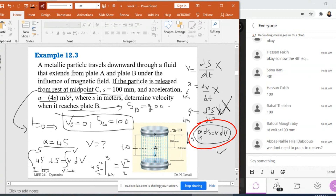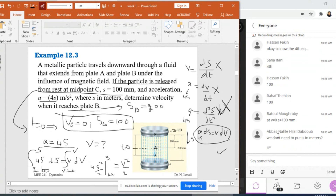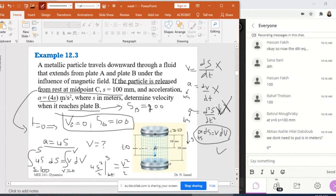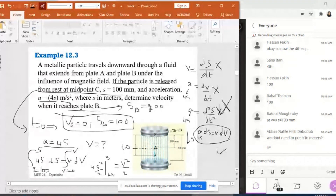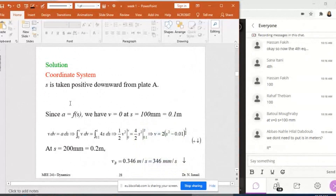Now we know the equation of v in terms of s. They ask us to find the velocity when it reaches plate B, that is when s equals 200, at time t₁. Remember to convert 100 millimeters to meters since the acceleration is in meters per second squared. The value of v_B is positive, in the positive s direction, meaning downward.